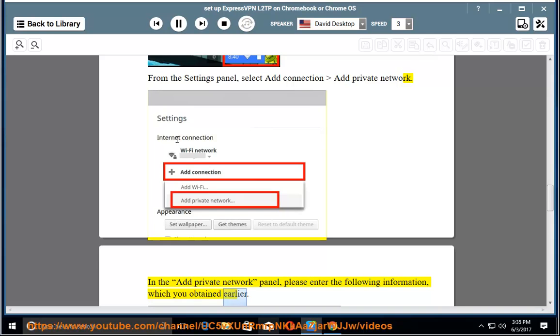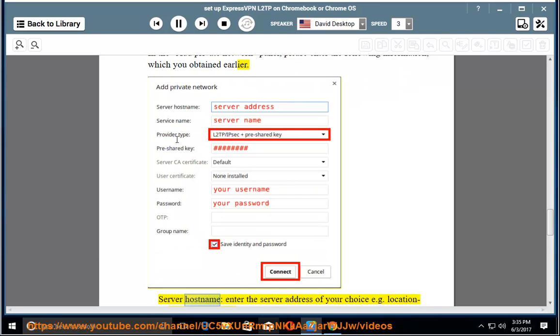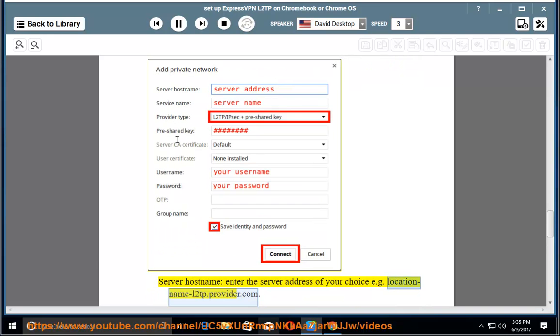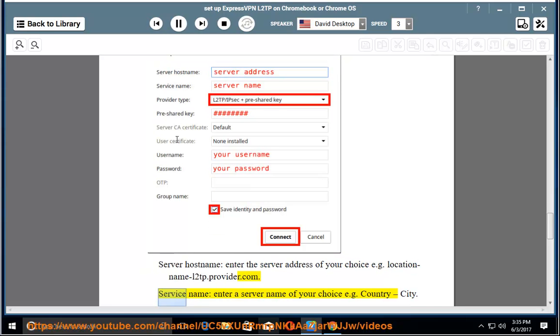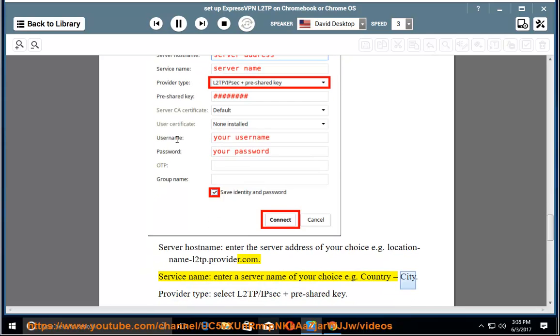Server hostname: enter the server address of your choice, e.g. location-name-L2TP.provider.com. Service name: enter a server name of your choice, e.g. country, city.